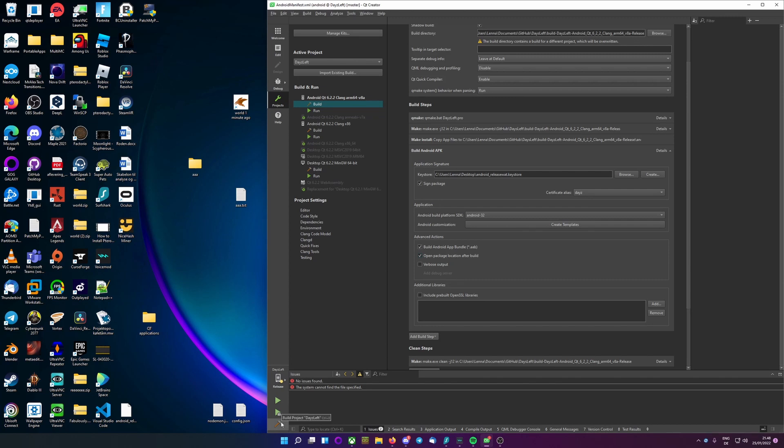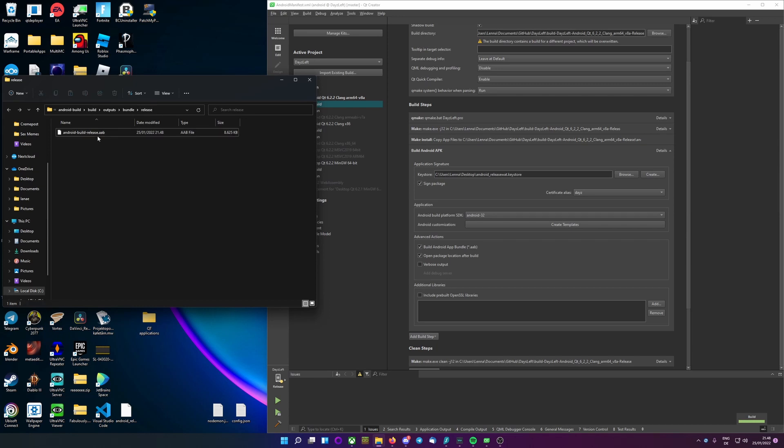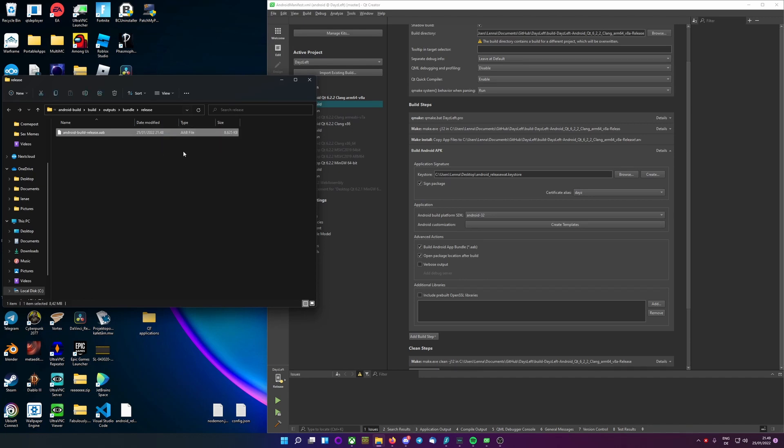So build. And there, our application finished building. And here we have a .AAB. And the play store would be able to accept this as a file you can give it so it can upload it. Now you would be able to follow any other type of tutorial that guides you through how to actually use the play store. I won't be doing that since that's not necessary. But there, there you have it.